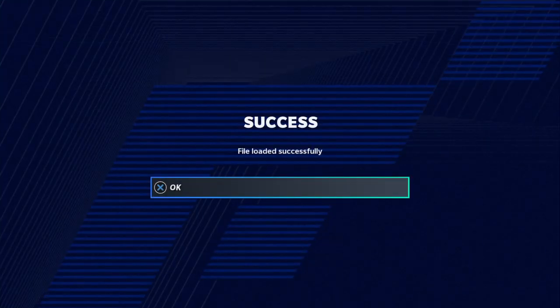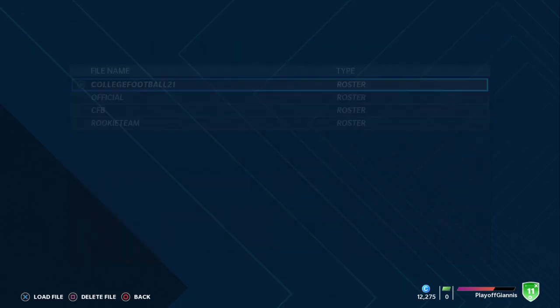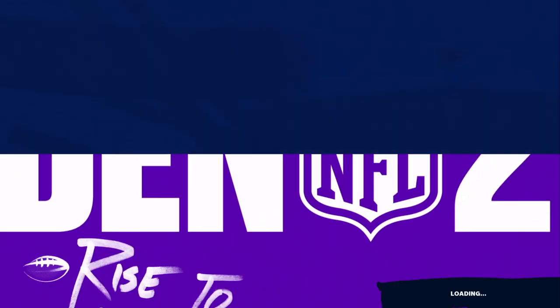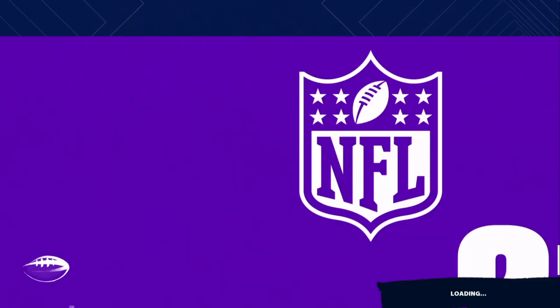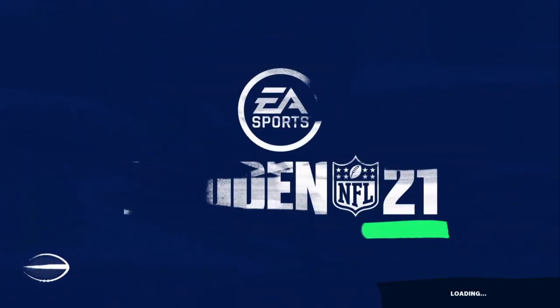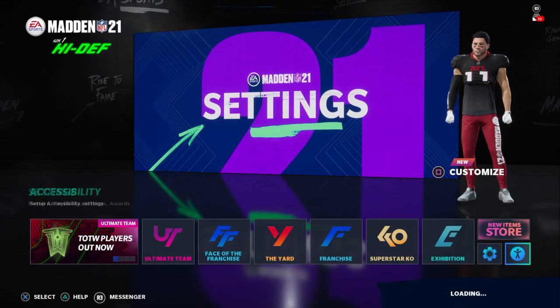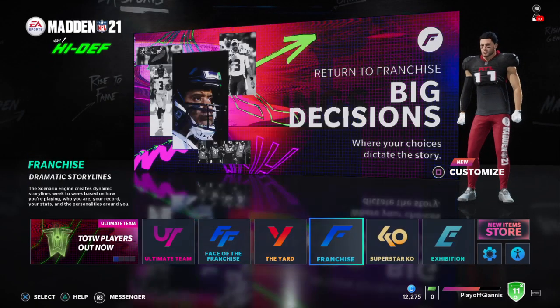Just load it up, and once it loads, you go back to the main menu, exit out of all this stuff, and let EA do its little cutscene.